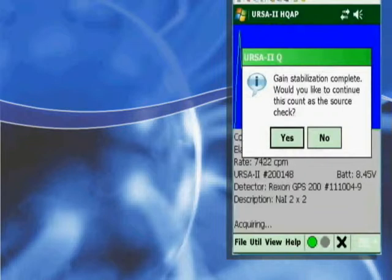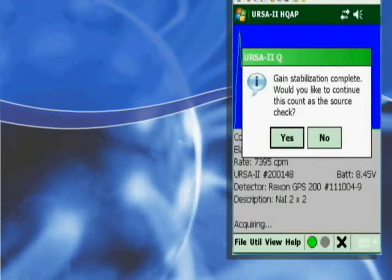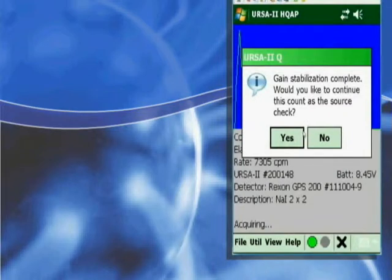Once the gain stabilization is complete, the software will prompt you to perform a source check. The source check is done to finalize the initial startup and should take about 10 minutes.